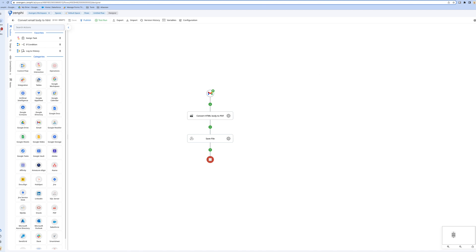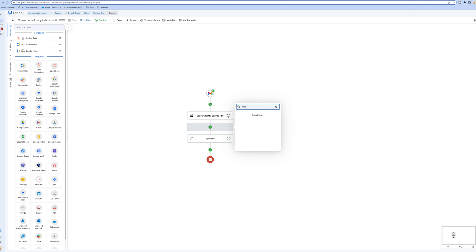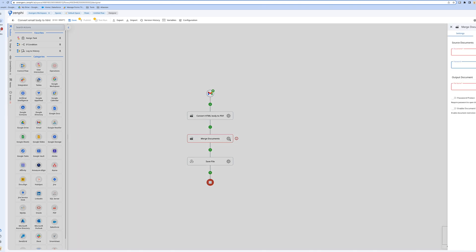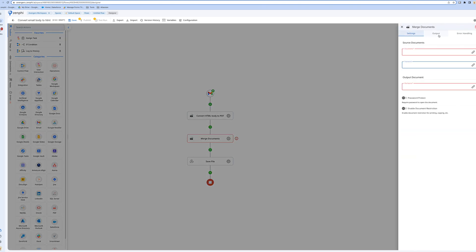To do that, what we want to do is use another action called Merge Documents. This one, if you give it one or many documents - one, two, three, or ten documents - it's going to merge them all together. The documents have to be PDF.